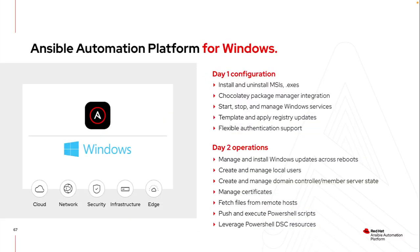As I look into automating on a Windows environment I really have the same capability that I would have in Linux. Windows is not a second-class platform as far as automation goes for Ansible. I can really do those same functions. Whether it's installing or uninstalling MSIs or exes, stopping and starting services or managing the registry itself, I can leverage all of that through Ansible modules.